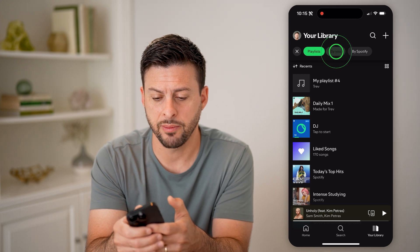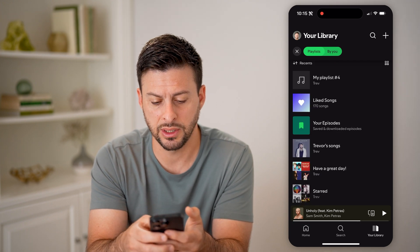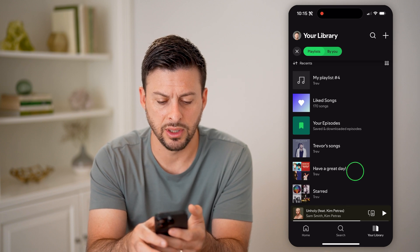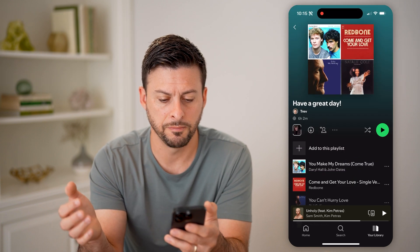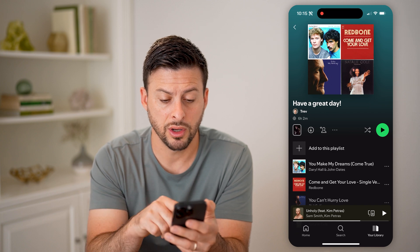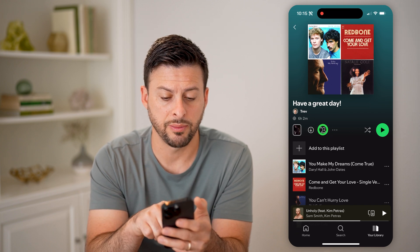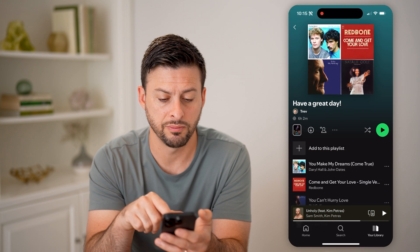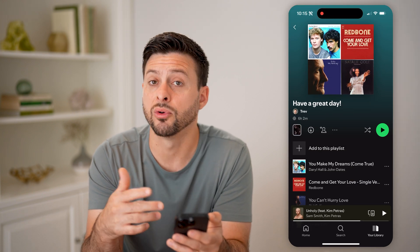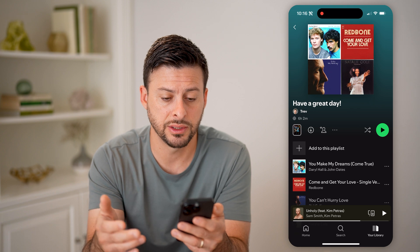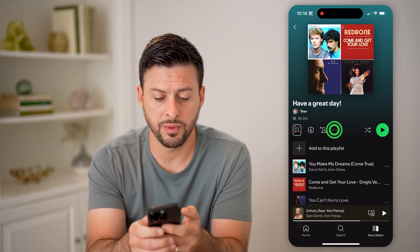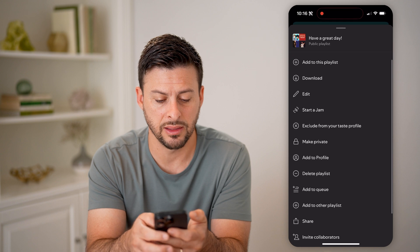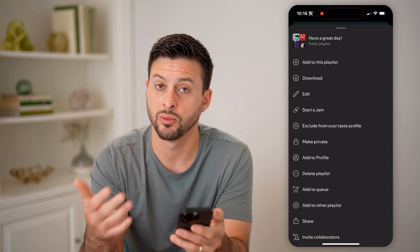I can tap 'by you' and you can see a number of different playlists. I can go into any of these — for instance, this one. If I wanted to, I could tap the little person icon to share this specific playlist with someone, I could tap the download button, or I could just tap play to start listening to it. I can also tap the three dots to choose to edit or delete the playlist.